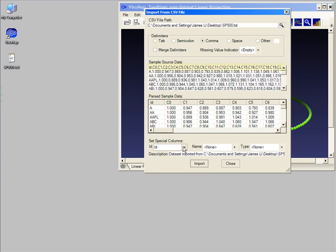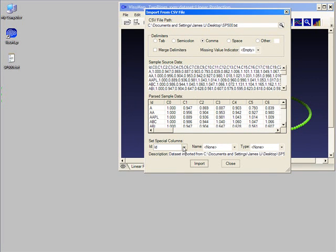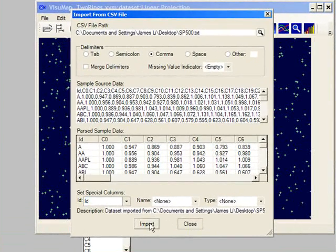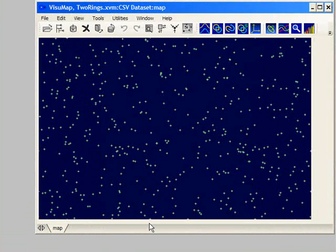We see that VisuMap has found out that the data file has a headline and suggests to use the values in the ID column as identifiers for each data point. Through the first drop-down list we can select any column as data point identifiers. In our case we just use the suggested column.